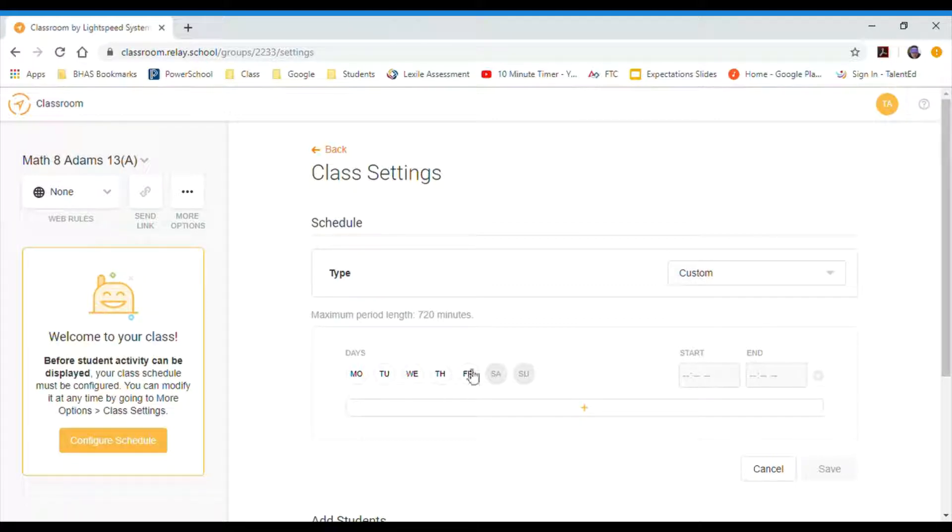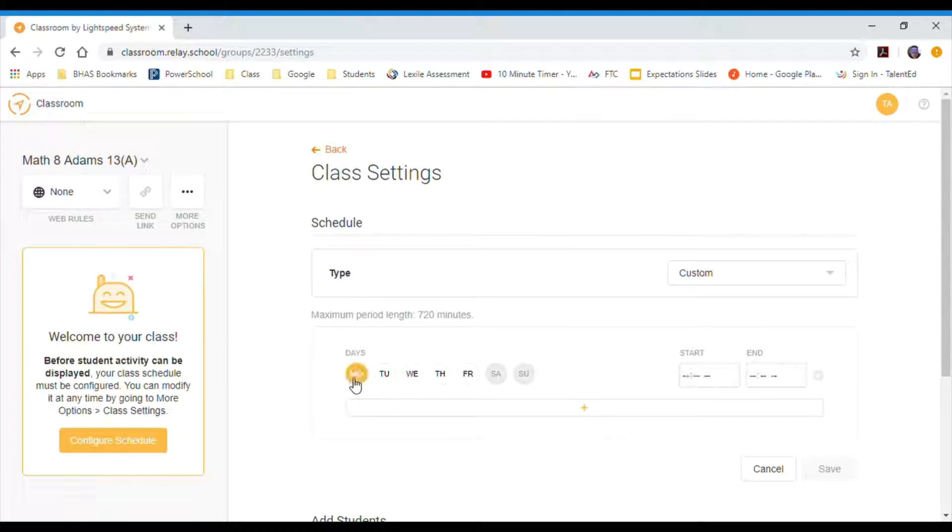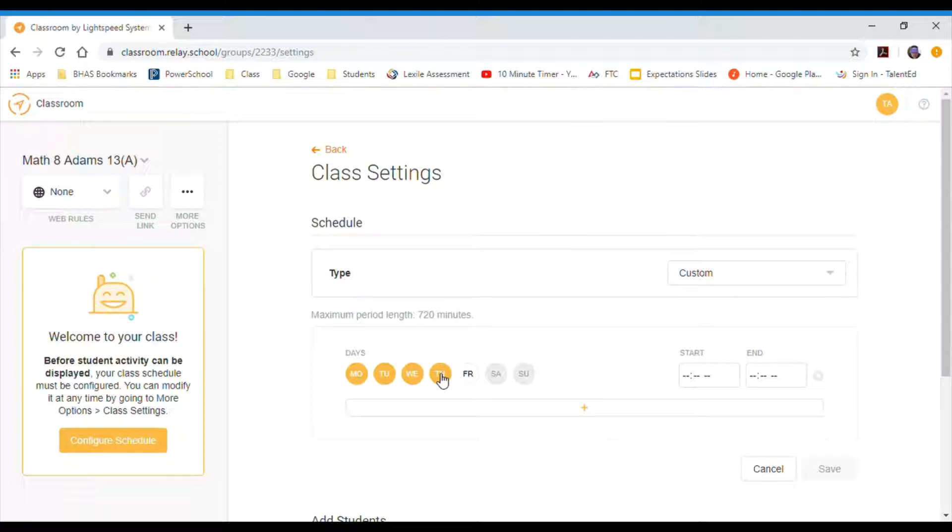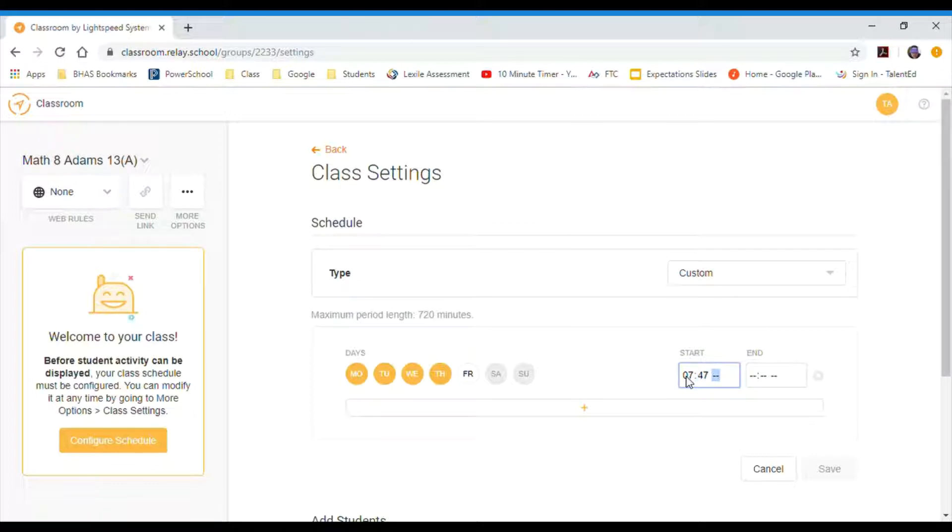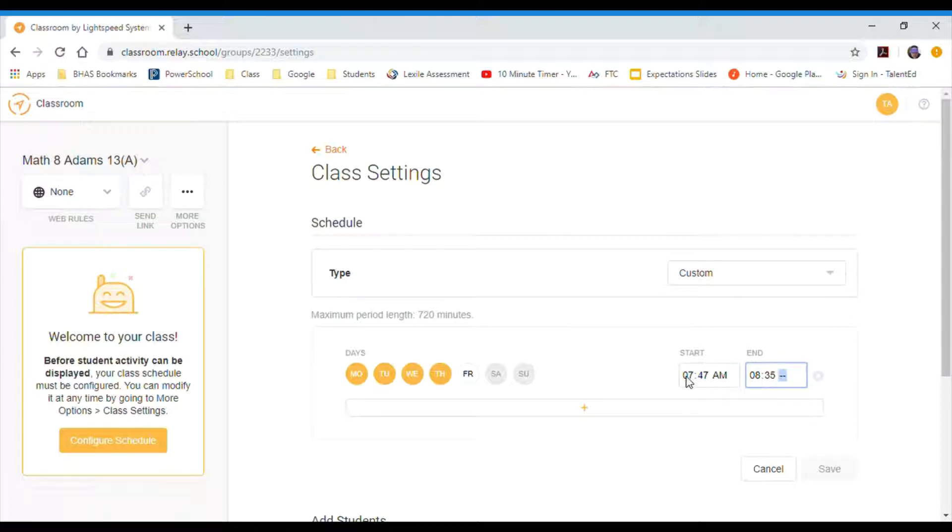Then I'm going to set up a schedule. So here at my building we have Monday, Tuesday, Wednesday, and Thursday always the same schedule. I'm going to plug this in for, say, my advisory period. So my advisory period starts at 7:47 AM and ends at 8:35 AM.